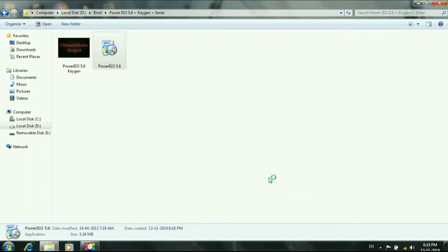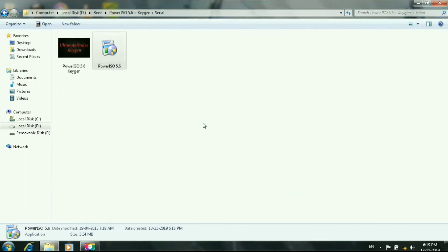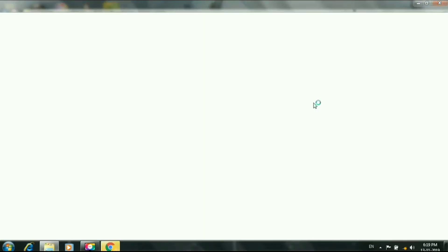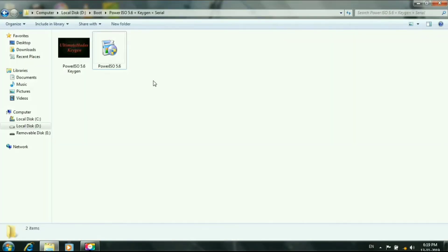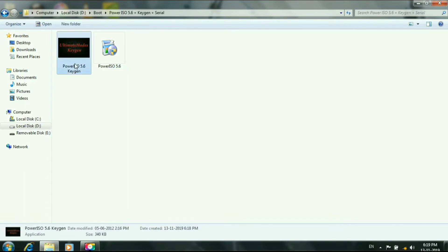Open the ISO file. If you do not install it, if you use the ISO file — this is the software. Let's see how the key is used and how the full version is used.